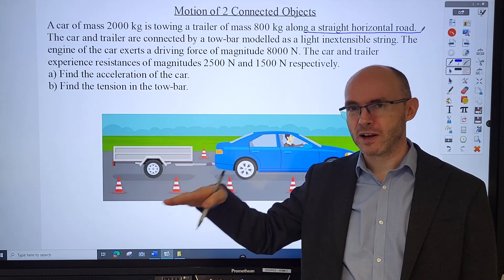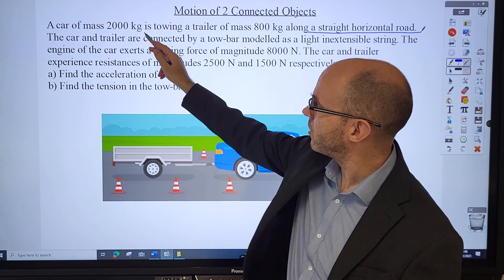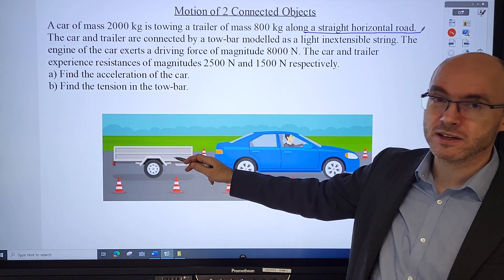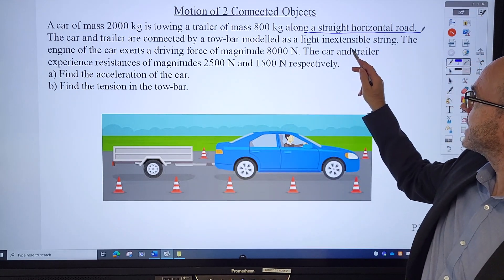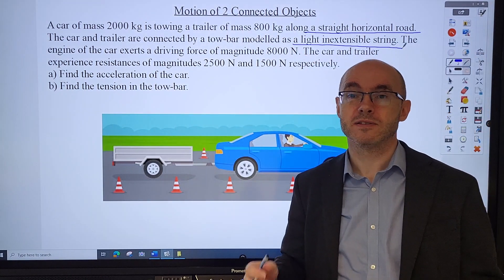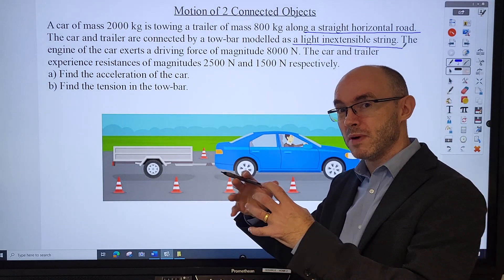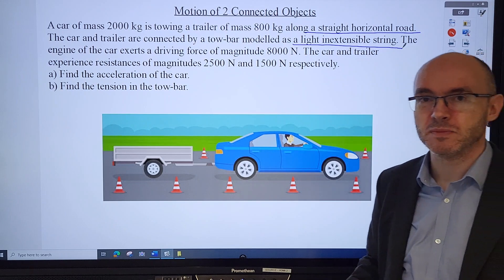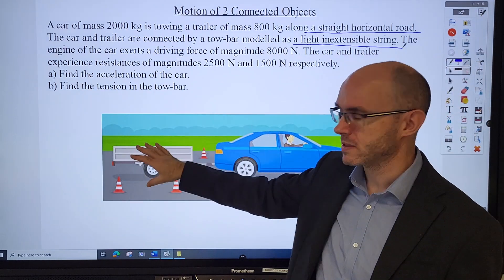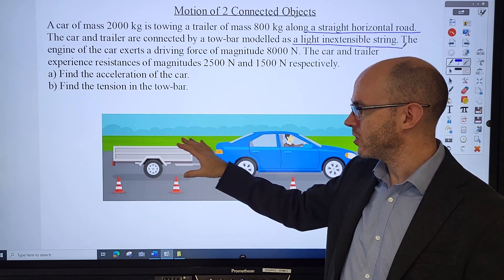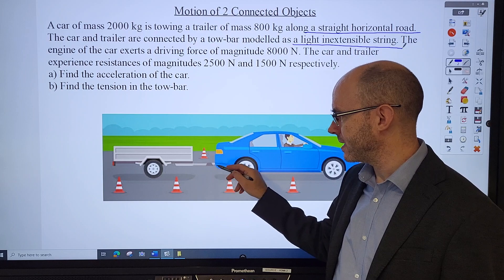For this example I'm looking at motion along a straight horizontal road - a flat road. It could be on an inclined plane but I'm giving you a simple example to begin with. This is what an M1 question looks like: a car of mass 2,000 kilograms is towing a trailer of mass 800 kilograms along a straight horizontal road. The car and trailer are connected by a tow bar, modelled as a light inextensible string. Light means no mass; inextensible means it doesn't extend.